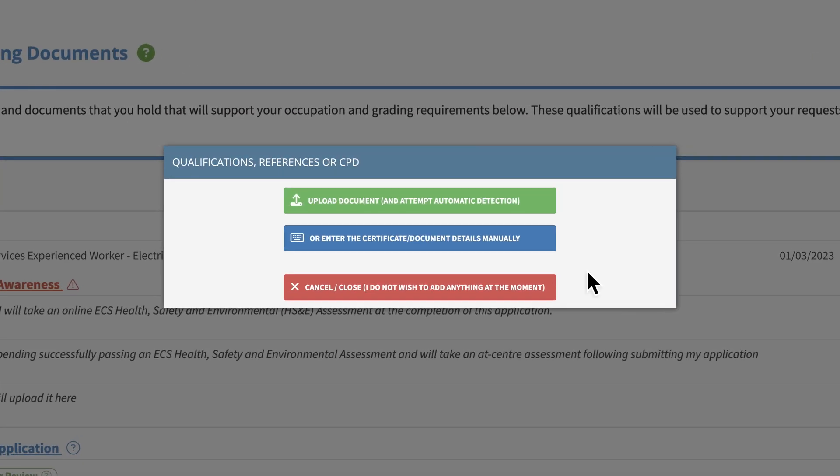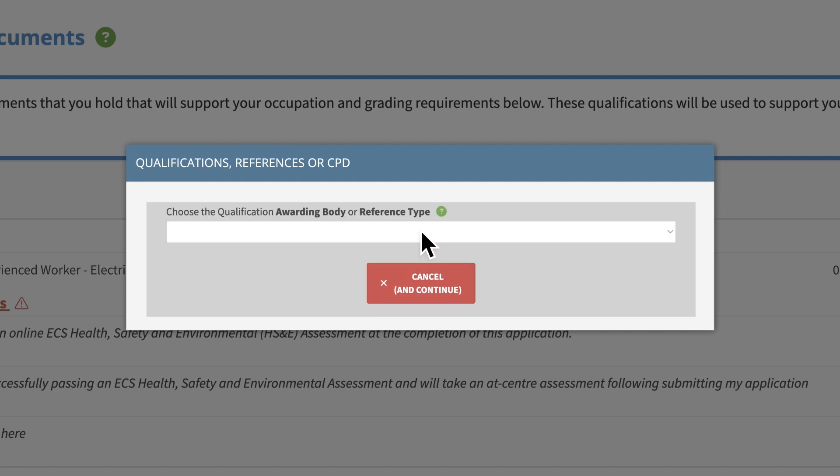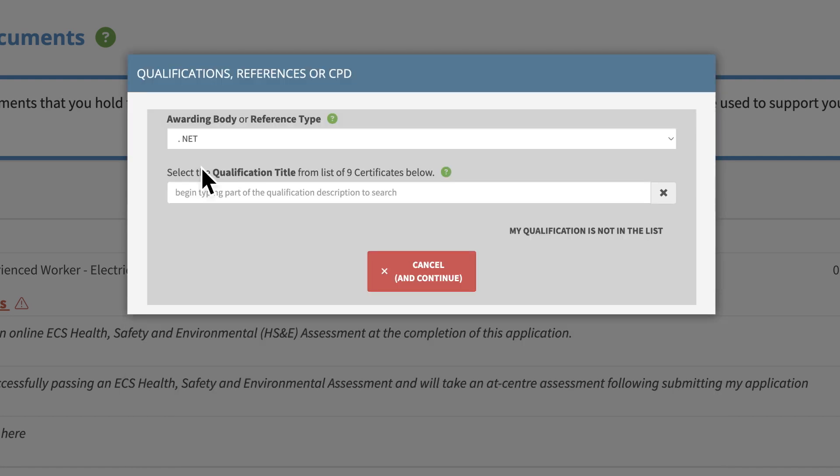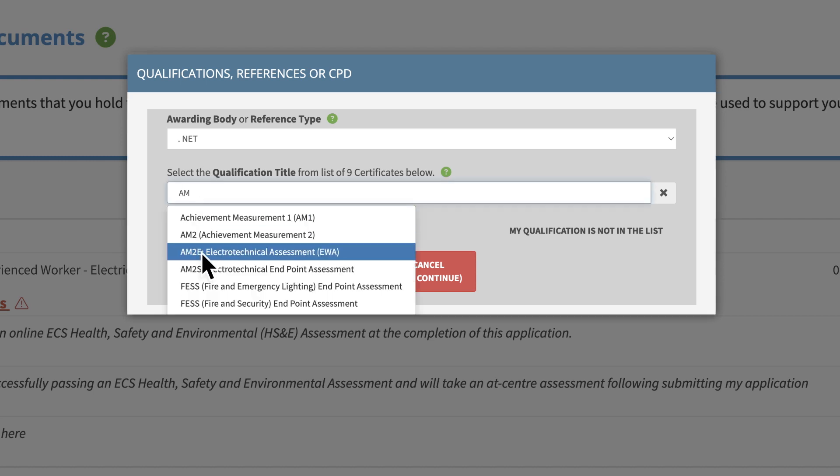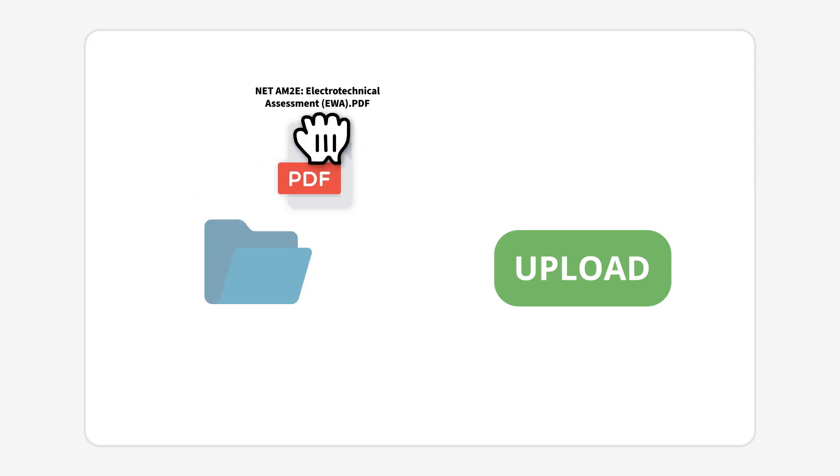For manual uploads, click the blue button, choose the relevant qualification awarding body or reference type from the drop-down list, and start typing the qualification or document title to select the correct option. Then click Upload.